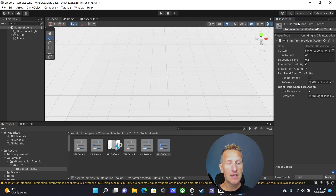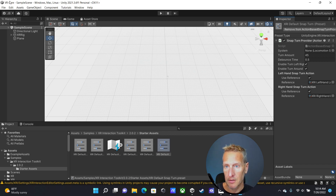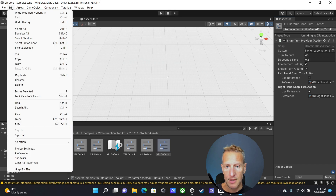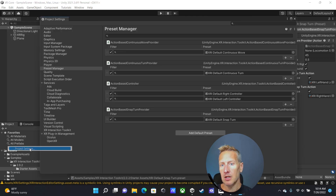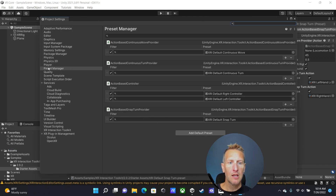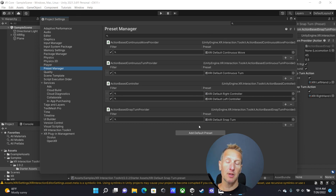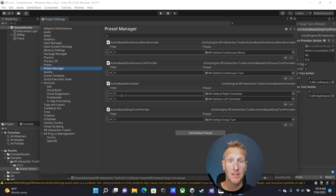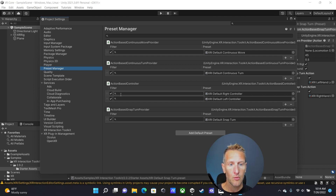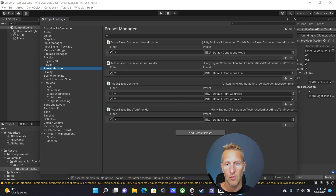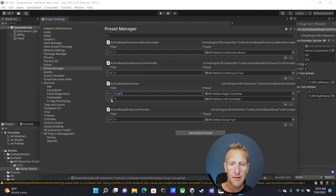Now that we have these presets added, let's go to Project Settings — Edit > Project Settings — and go into the Preset Manager. Here are the presets we just added. We want to make sure we have both the left and right controller actions set up and mapped correctly. Under the Action Base Controller, for the right controller just type in 'right', and for the left controller type in 'left'.